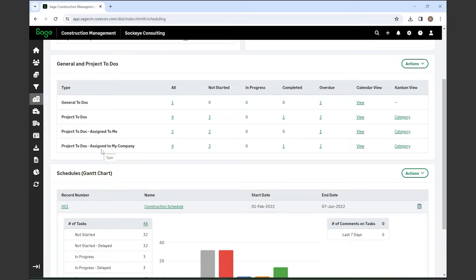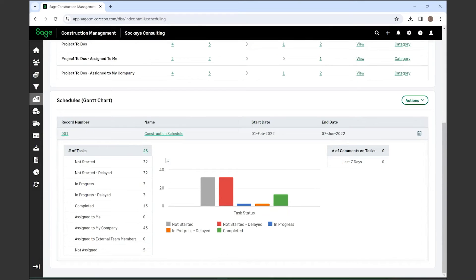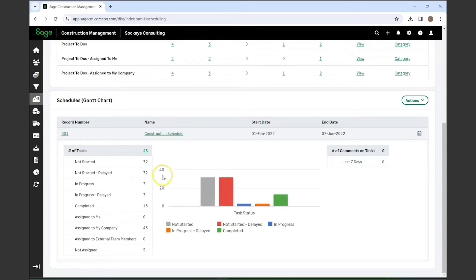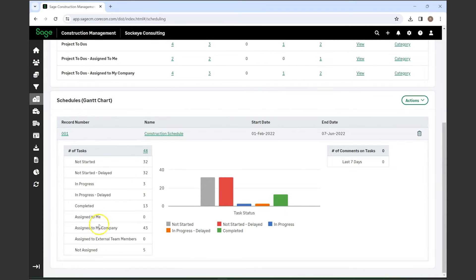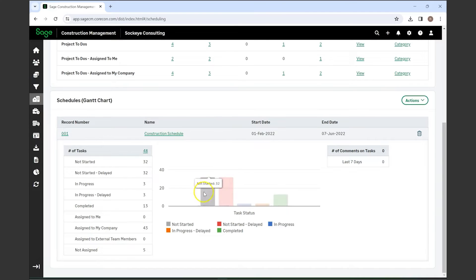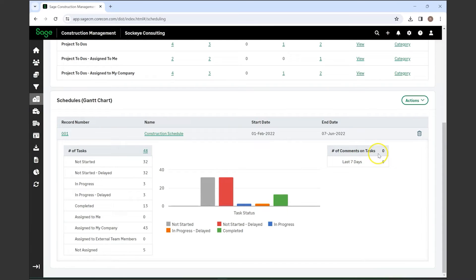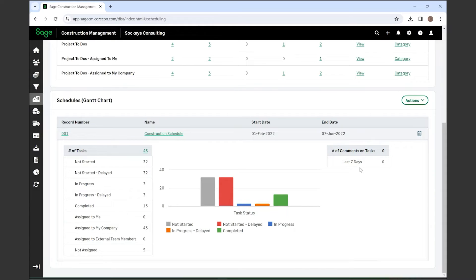Down below you'll have your project specific schedule Gantt chart. These are all the tasks that you have dictated in the schedule and what their current status is. You'll see how many of those items are under each of those statuses. It also does it in a visual breakdown of a bar graph and has number of comments on tasks in the last seven days, so you'll see if there's something that has been being discussed pretty thoroughly recently.